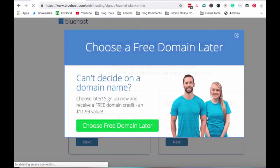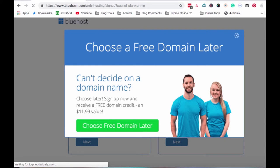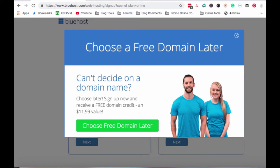Ang difference then is may domain privacy sa Choice Plus. Maganda na. At least, pero magiging private yung domain mo. Hindi basta-basta malulook up lang yung domain mo. Then makikita na lahat ng information. If you want to go for the Choice Plus, then just click select. Dito magsisetup ka na ng domain mo.